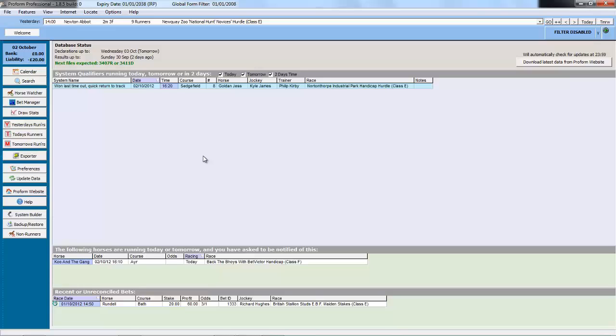When you first open ProForm you will see the welcome screen. At the top of the welcome screen is your expiry date, and if you have an in-running subscription, in brackets it will say IRP.